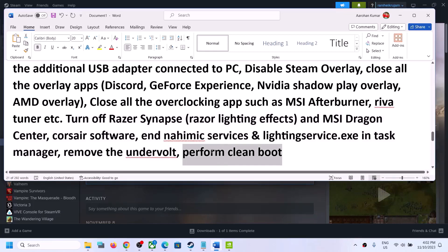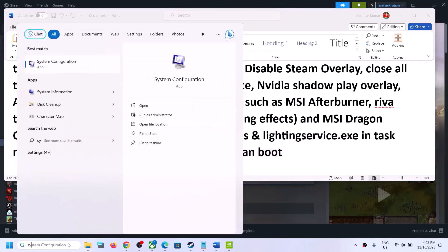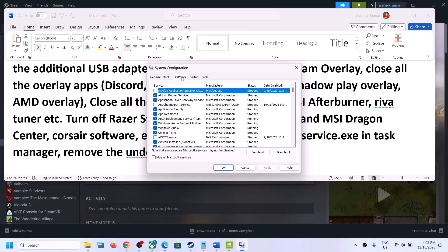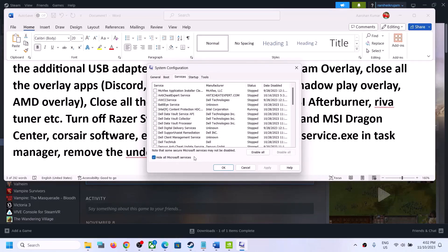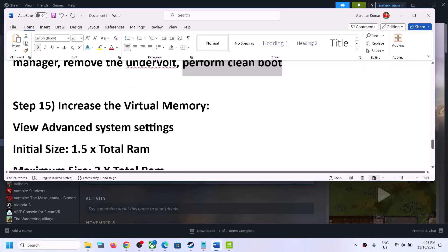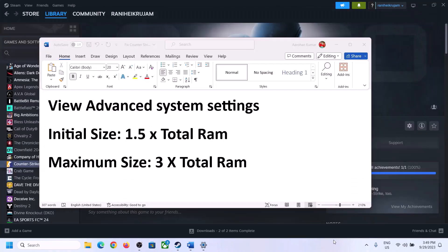To perform a clean boot, type in System Configuration in the Windows search box and click on System Configuration. Go to the Services tab, put a check on Hide All Microsoft Services, and then click Disable All. Click Apply, click OK — you will see a restart option. Restart your computer and then launch the game.